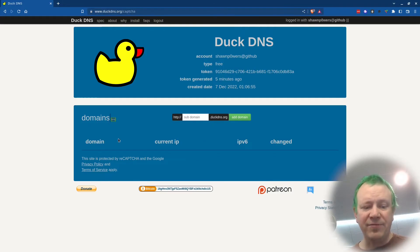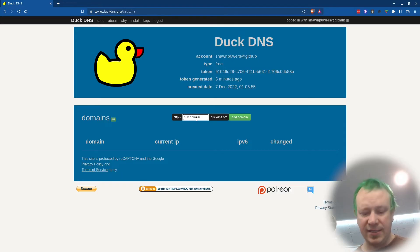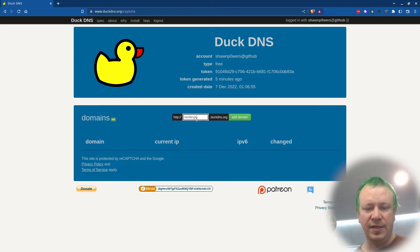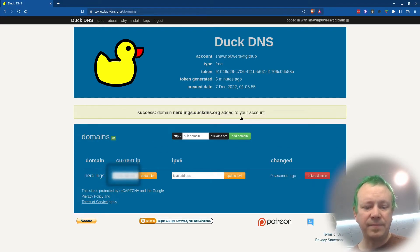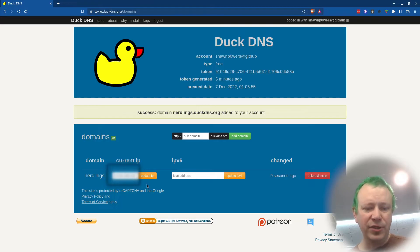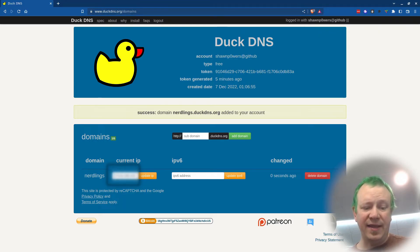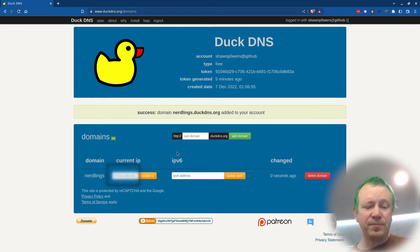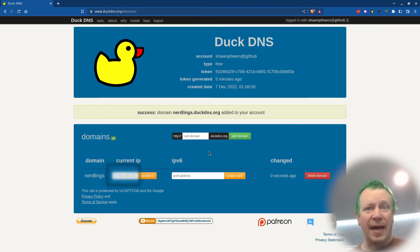And now what I can do is create a free subdomain. I can create up to five subdomains on this same account and I can do something like nerdlings.duckdns.org, click add domain. I'll probably blur this out just so I'm not showing my IP address, but it senses my current IP address and then it will serve that out. So nerdlings.duckdns.org will point to my home address.